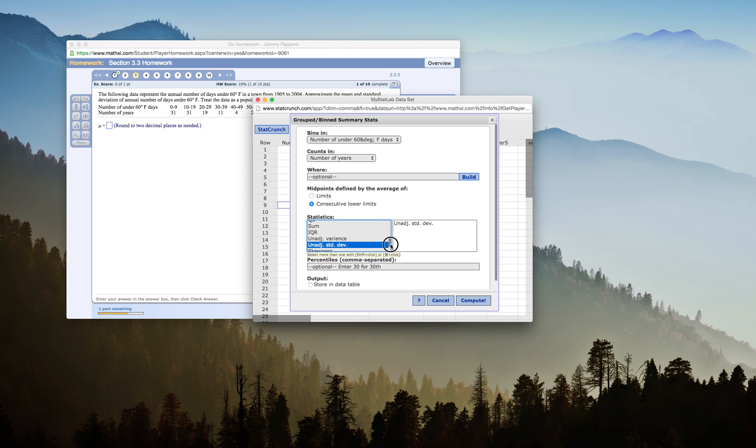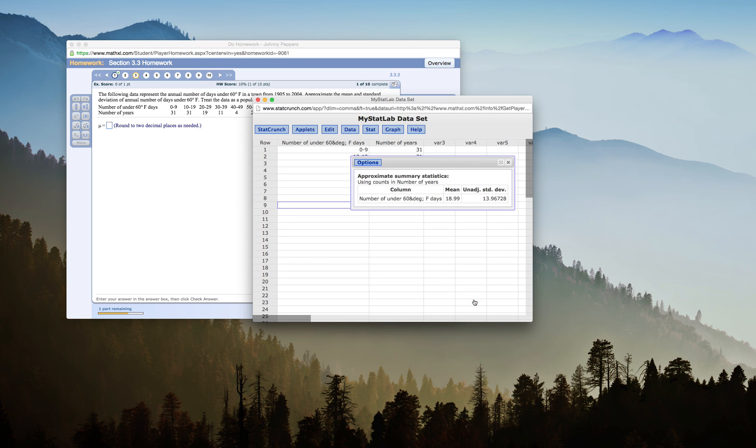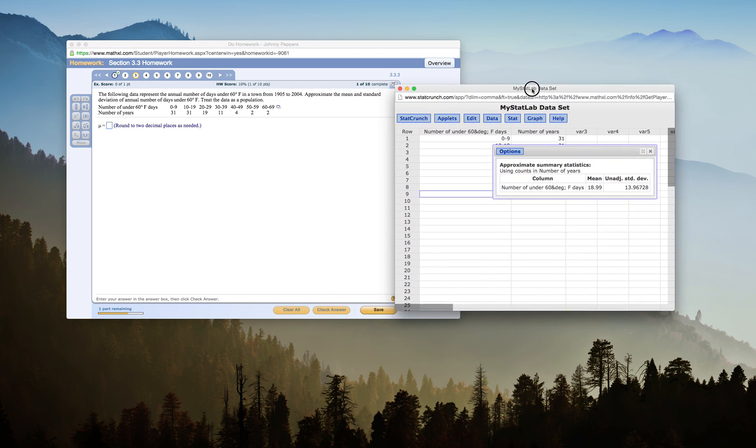You want to make sure that you select the unadjusted standard deviation. I made a mistake here. I have to hold down my command button to get them both, so now I have mean and unadjusted standard deviation and we will say compute.